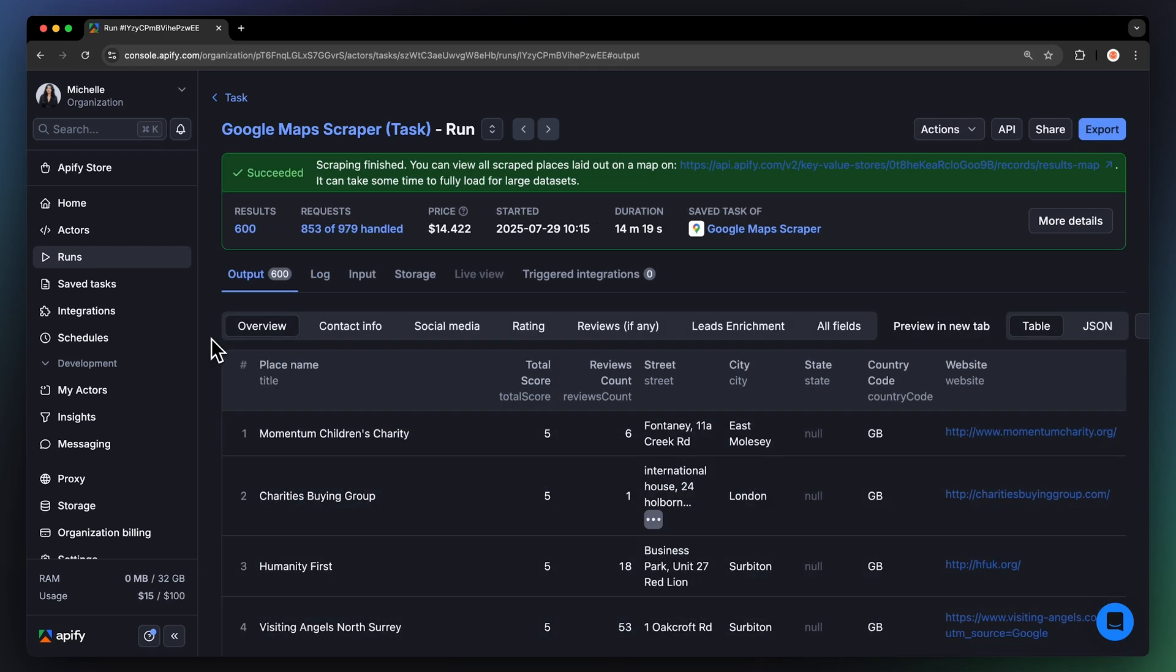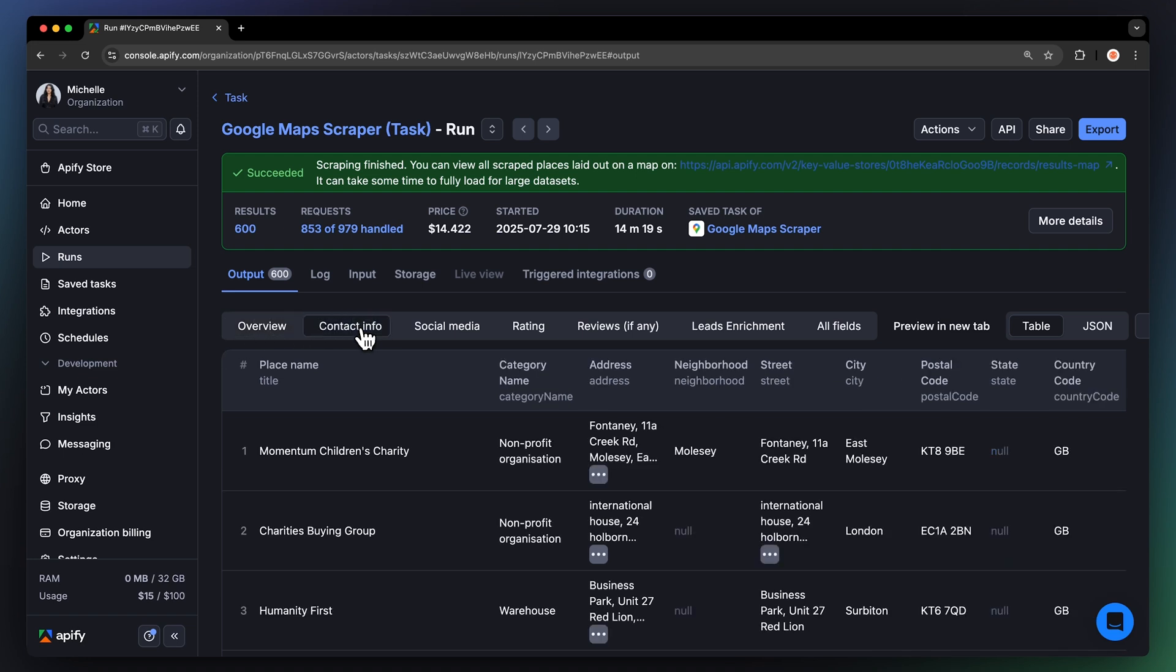You can choose from multiple view options based on the type of data you're interested in. You can switch from the General Overview to Contact Info, which displays data on a company level: Place name, category, address, website, emails, and phone numbers, all gathered thanks to the Business Enrichment feature.